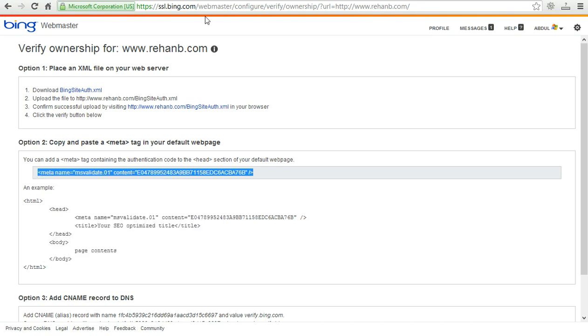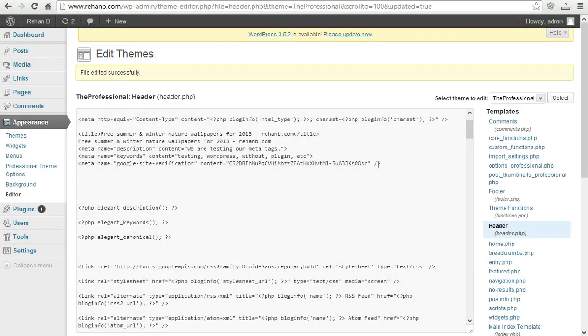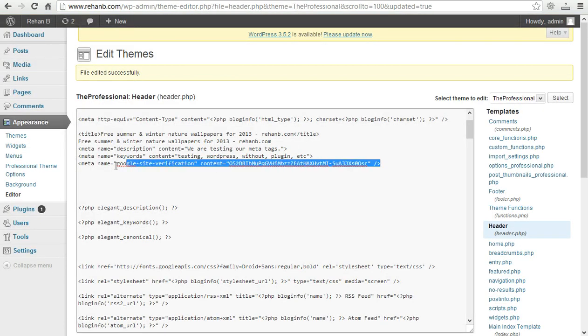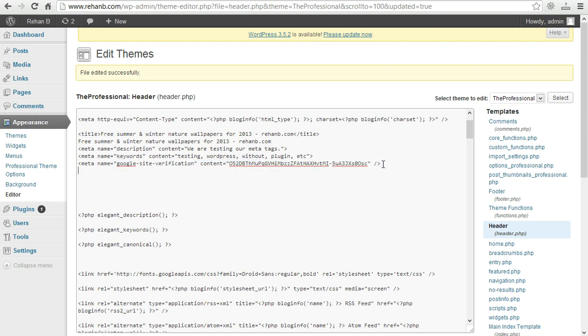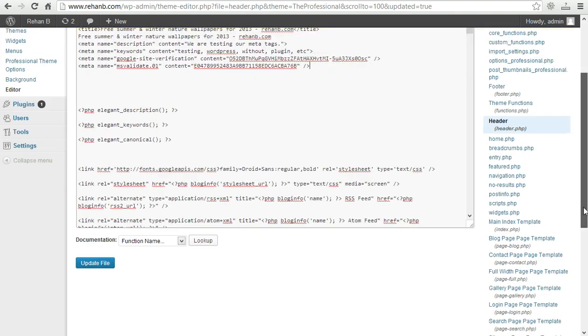And again we need to put it below the meta tag section. The first one you can see is Google site verification code, Google site meta tag, and this one is Bing site meta tag. Now save it again.